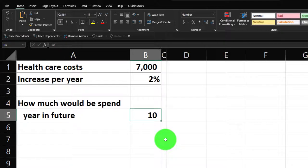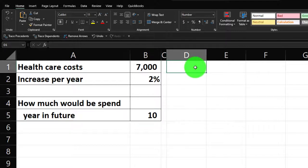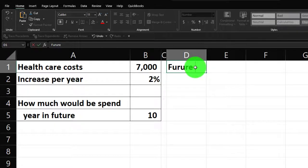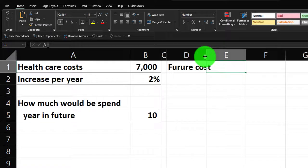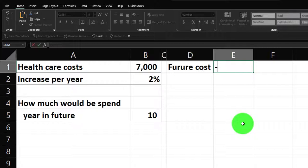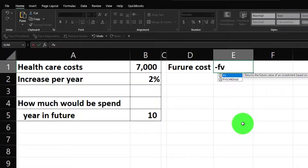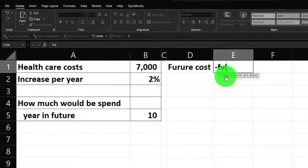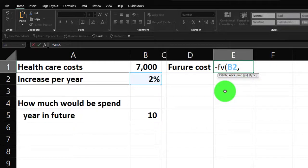So how much would be spent in 10 years? Let's do a future value calculation. I'll put 'Future Value Cost' in column D and widen it a bit. Starting with a negative sign so the result is positive, I type the FV formula. The interest rate pulls from the data — that two percent — then comma to move to the number of periods, which is 10 years.